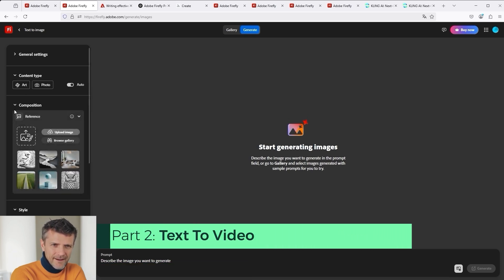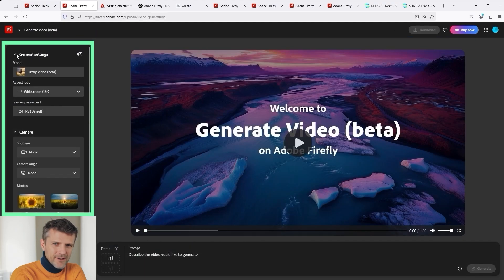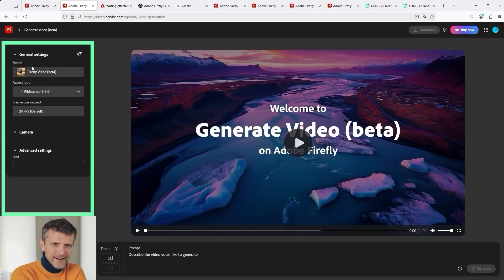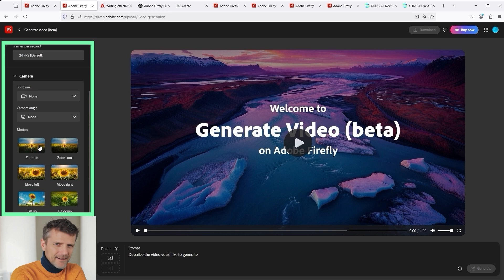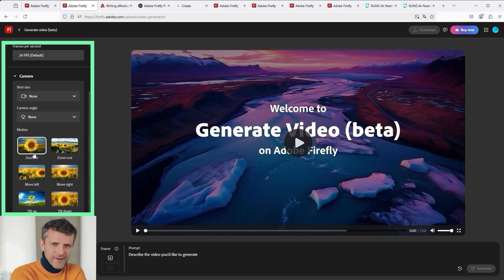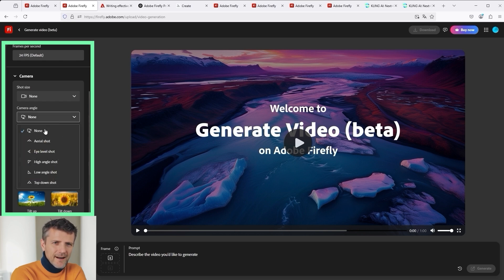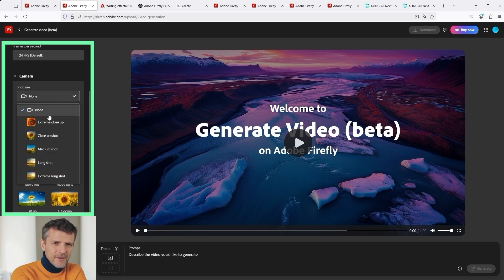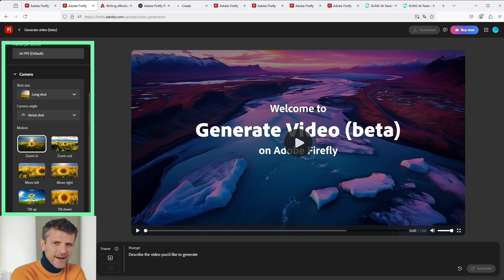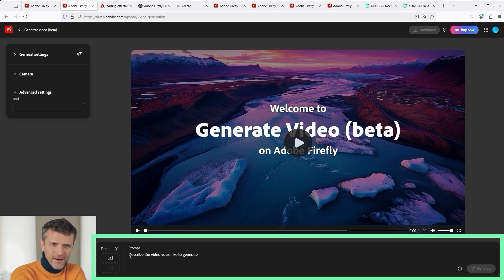There is a similar selection option in the Text to Video area. Remember, first collapse the menus to consciously define the output. In addition to the model — currently in beta — there is also the aspect ratio: widescreen or portrait. The setting for frames per second is currently set to 24 by default. To see what makes up the individual camera movements, hover your mouse over these small images and you will see a small animation. If I click on Zoom In, for example, this is outlined in white and included in the video creation. You can also adjust the camera angle and the shot size. Then, of course, there is the main prompt panel at the bottom — simply enter the prompt there or copy the text into it.